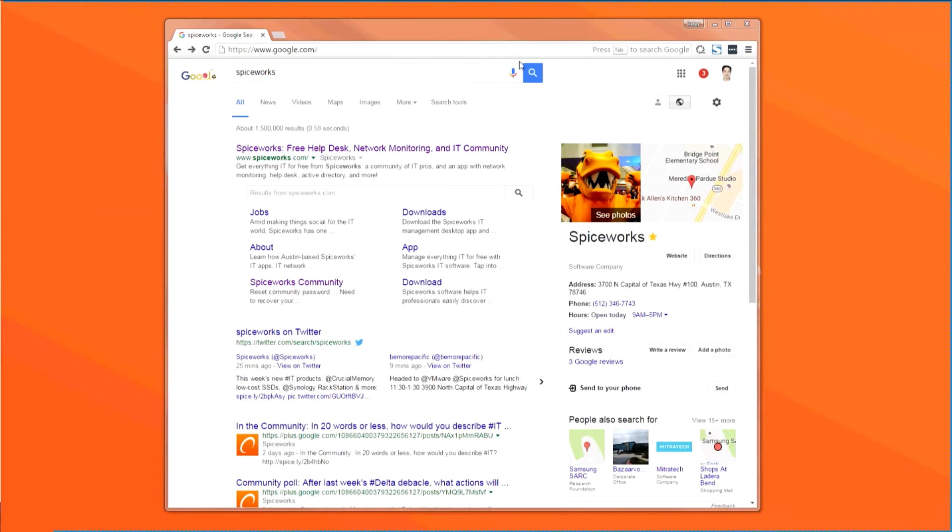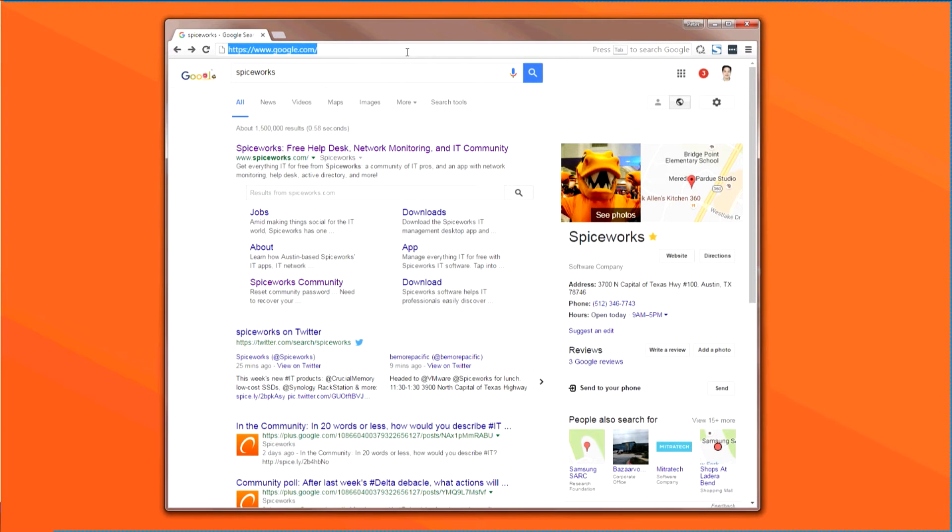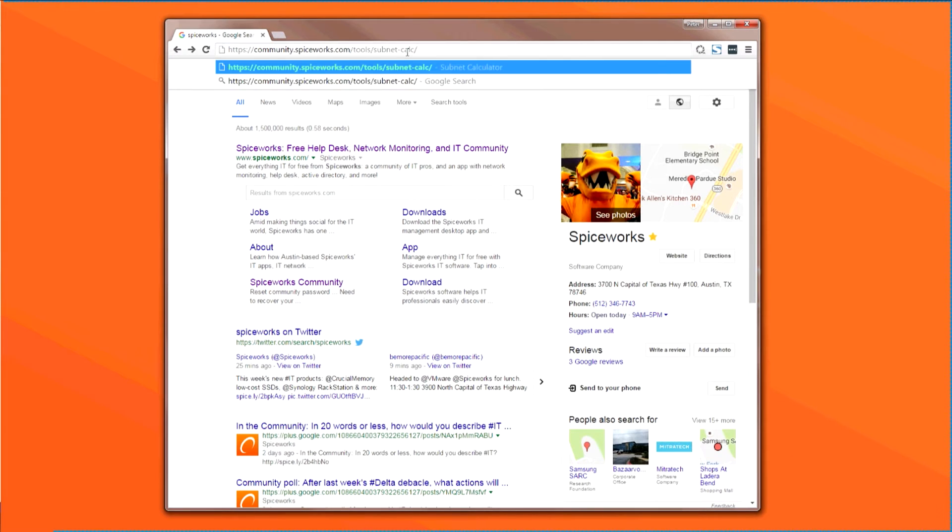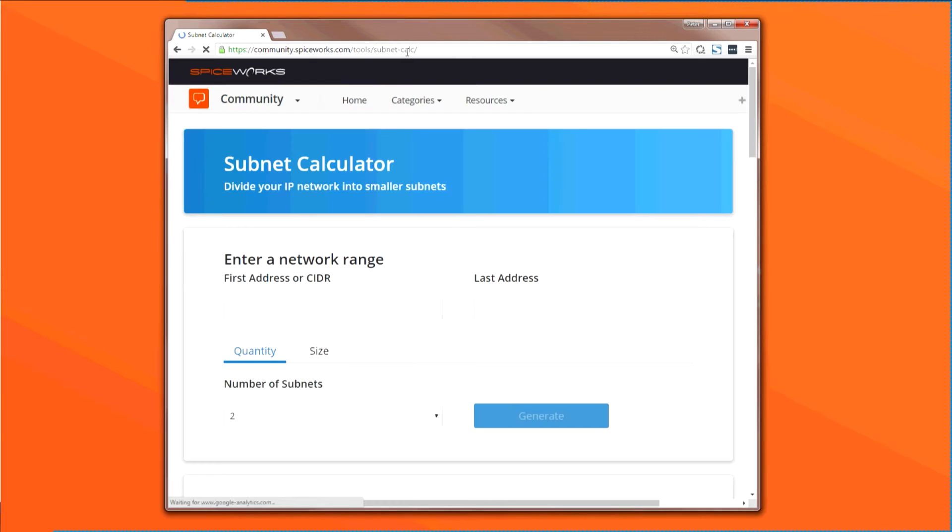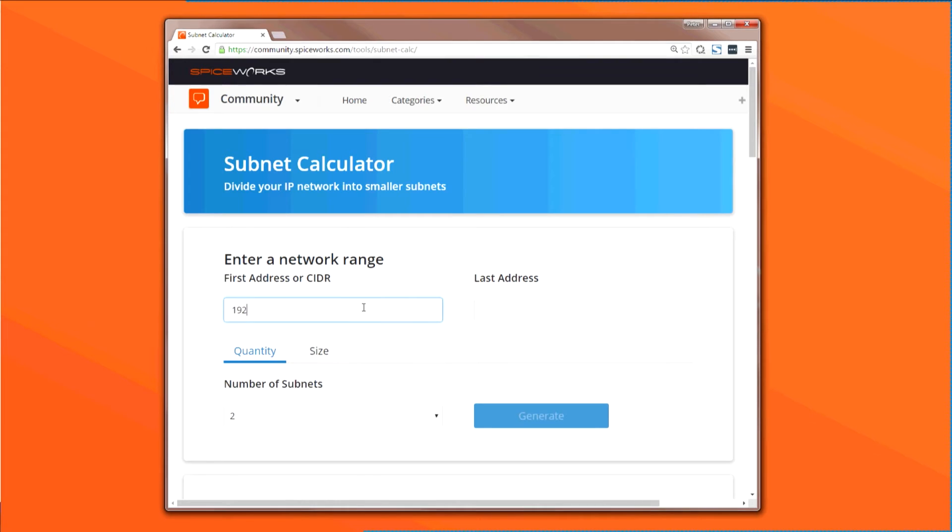First, let's go to the web-based subnet calculator at community.spiceworks.com/tools. There, you can enter a start and end IP address to specify a range or use CIDR notation for shorthand, which we'll do here. The tool automatically calculates the last IP address for you.